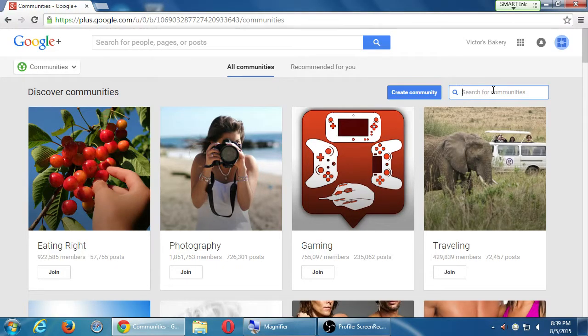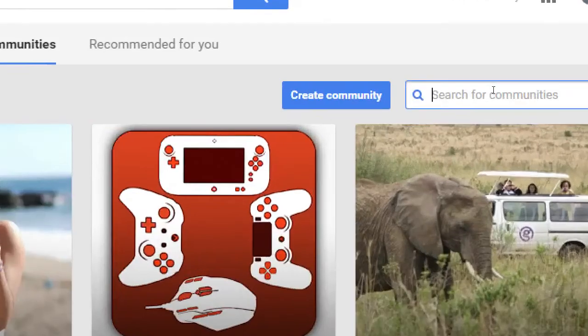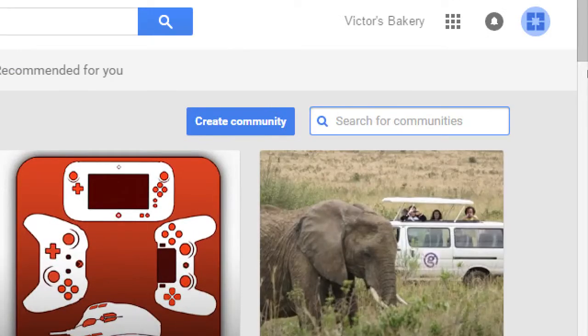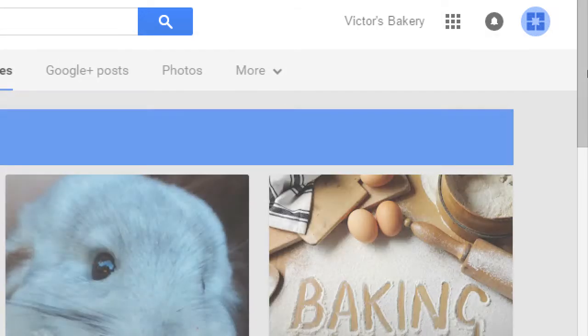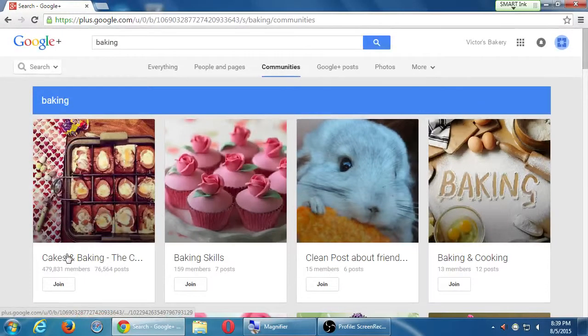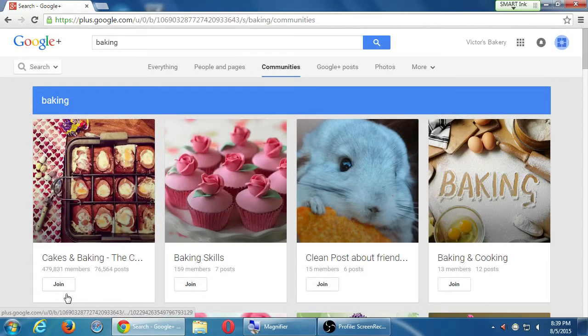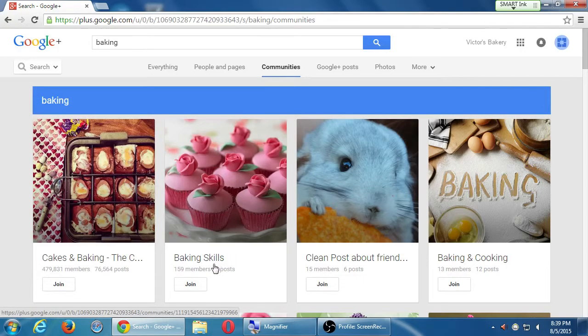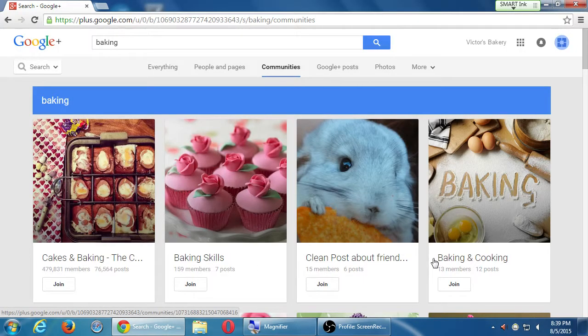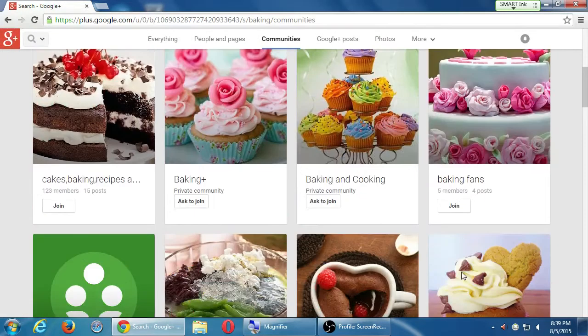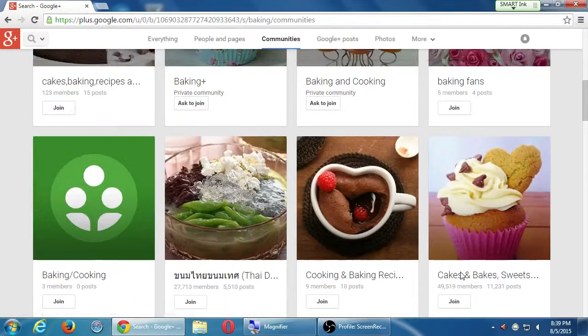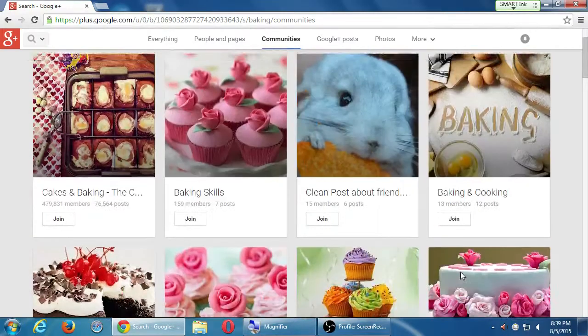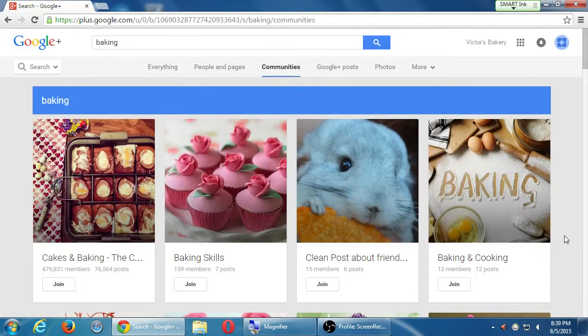So I'm a bakery. I want to join communities about baking. So I might put in here Search Baking. Type a word and press Enter. Baking. And it pops up Cakes and Baking, 479,000 members. Baking Skills, 159 members. Baking and Cooking, 13 members. And then it goes on, keep decreasing.